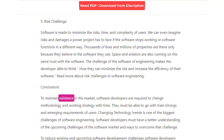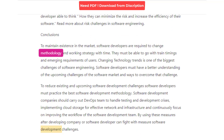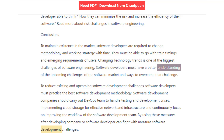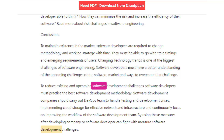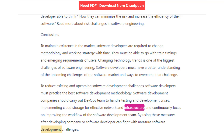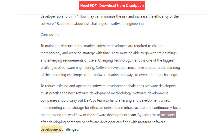Conclusions. To maintain existence in the market, software developers are required to change their methodology and working strategy with time. They must be able to go with trending timings and emerging requirements of users. Changing technology trends is one of the biggest challenges of software engineering. Software developers must have a better understanding of upcoming challenges and ways to overcome them. To reduce existing and upcoming software development challenges, developers must practice the best software development methodology. Companies should carry out DevOps teams to handle testing and development crises, implement cloud storage for effective network and infrastructure, and continuously focus on improving the workflow of the software development team.